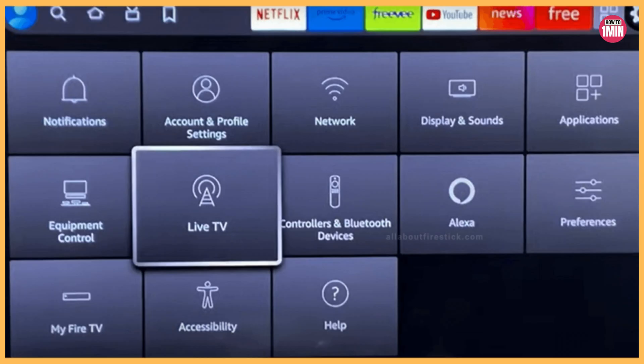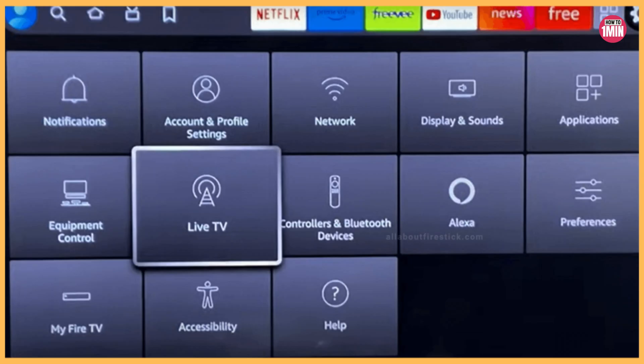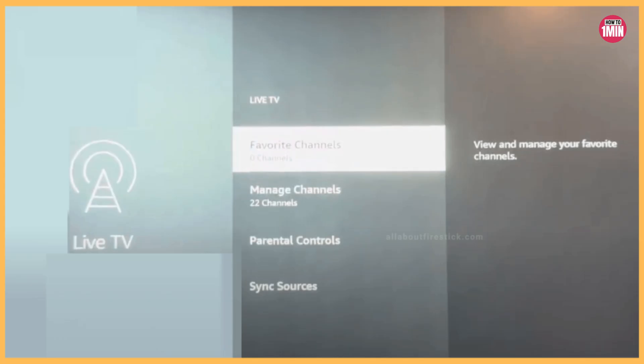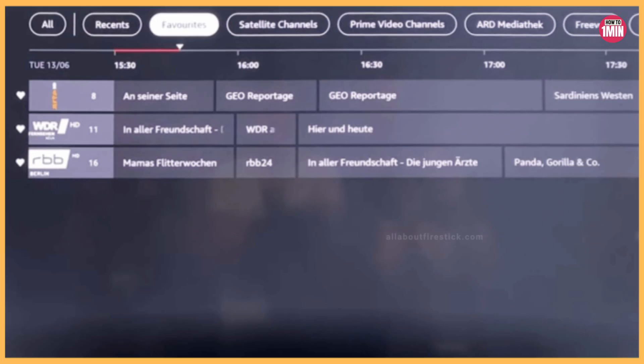Once you click on Settings, it will show you a list of various options. Highlight the Live TV title and press the OK button. Choose your favorite channel — using the D-pad on the remote, highlight Favorite Channel and press the OK button on the Fire TV remote. It will launch the Favorite Channel page.